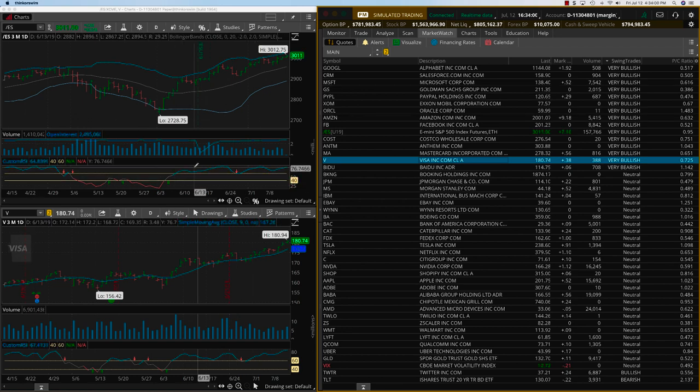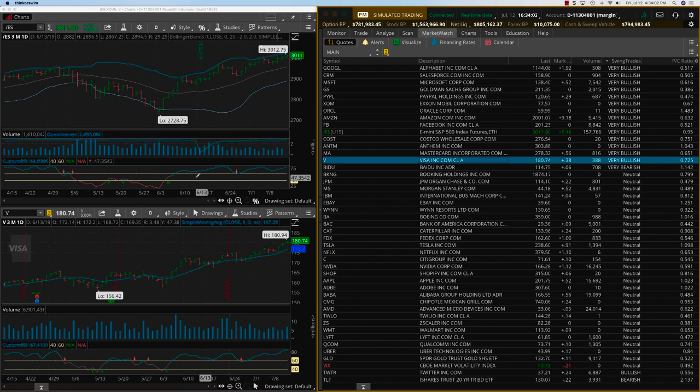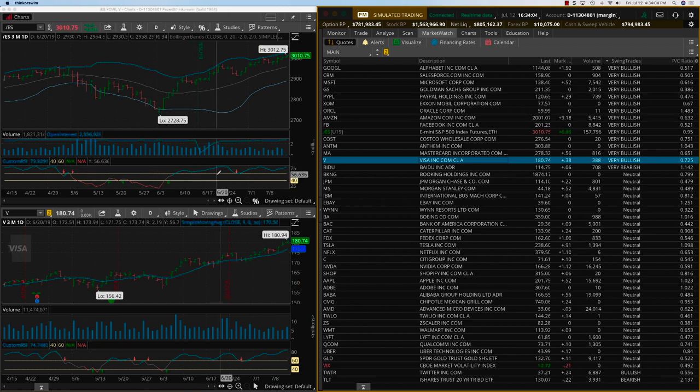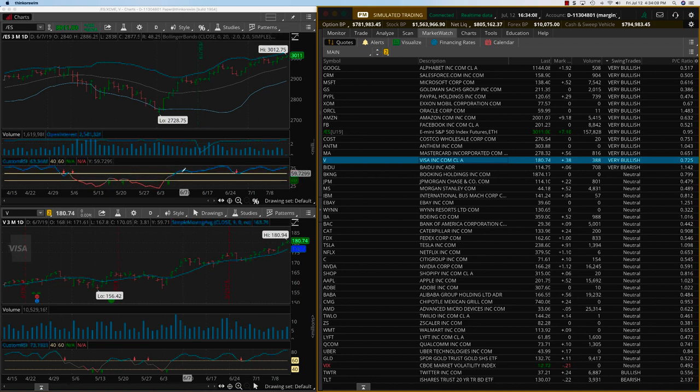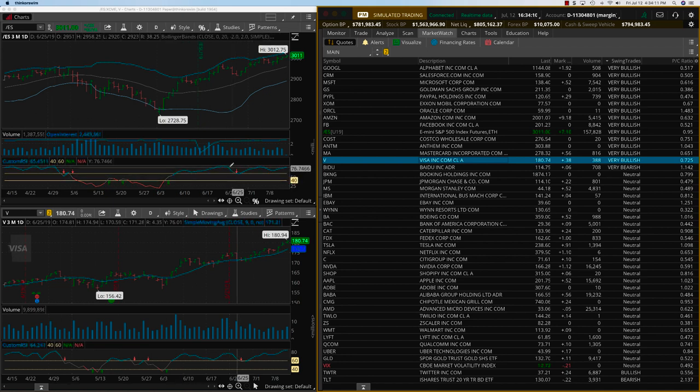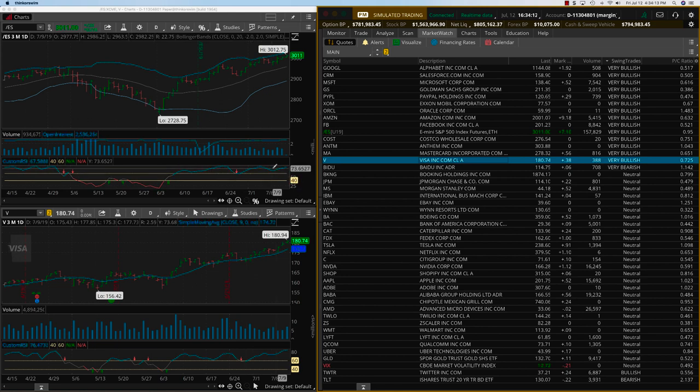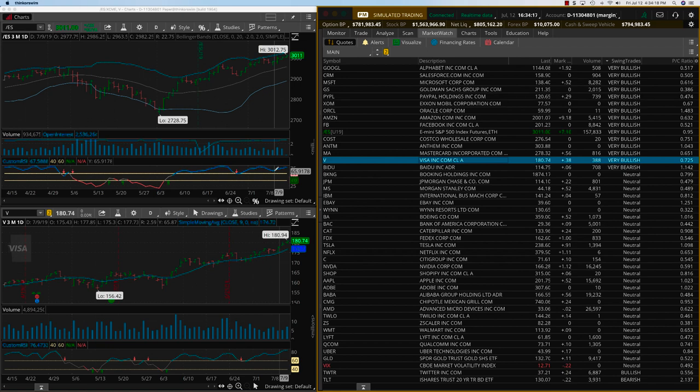The regular RSI indicator tells you when something gets overbought or oversold. However, this indicator has been customized and when it goes into this zone, what I call the bullish zone, it is likely to remain there for a while. Obviously, it cannot do that every time.